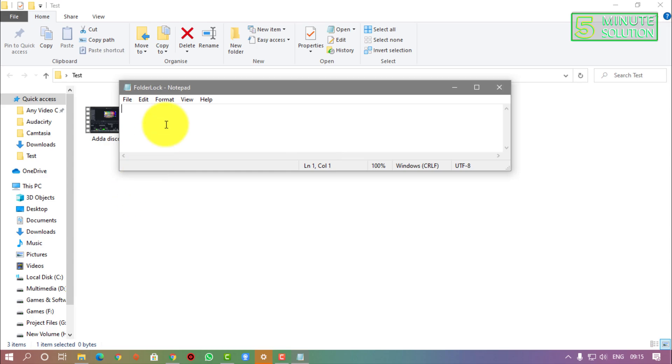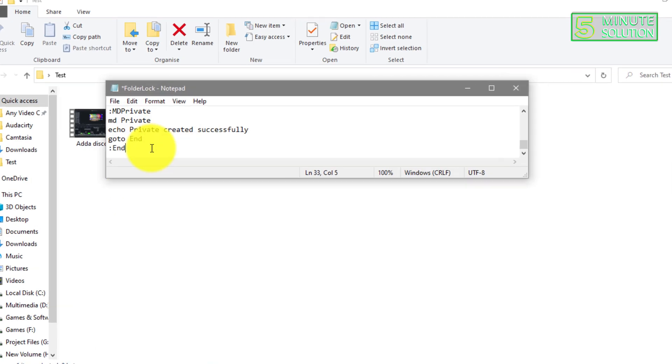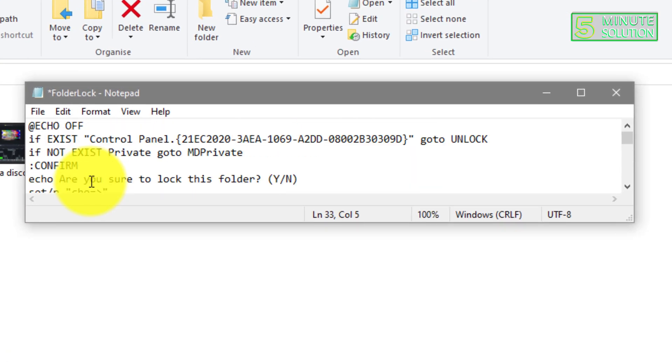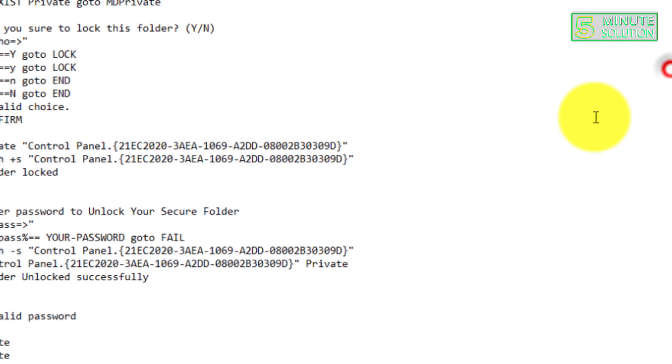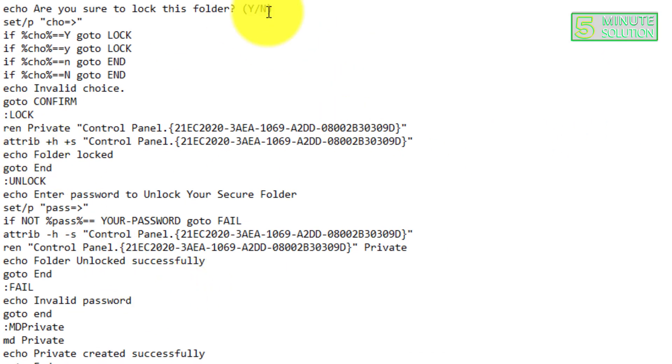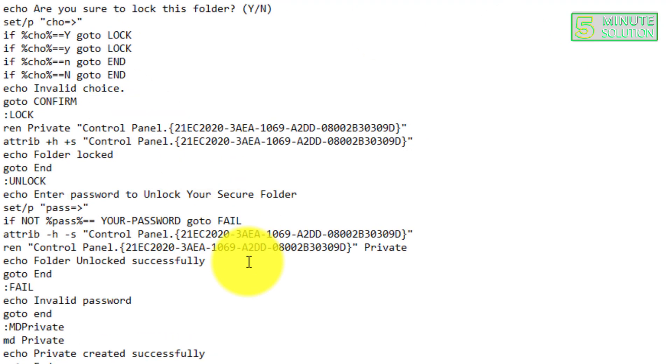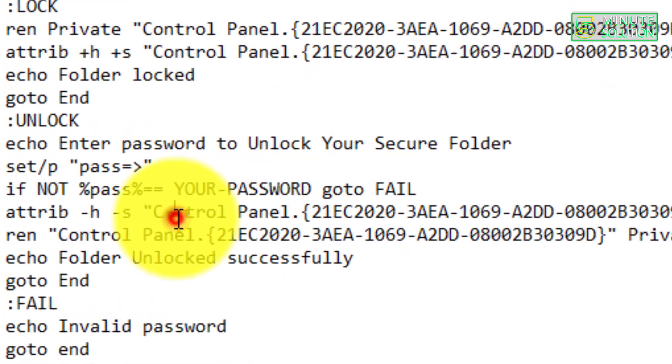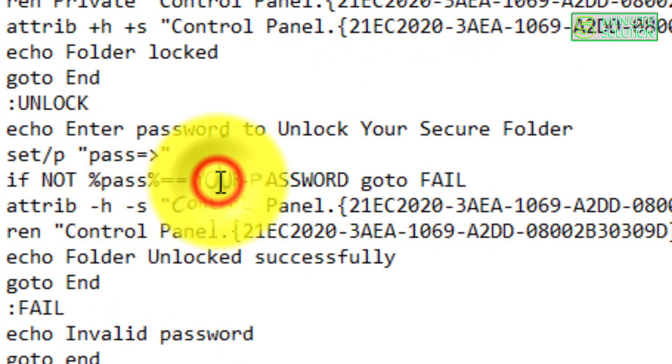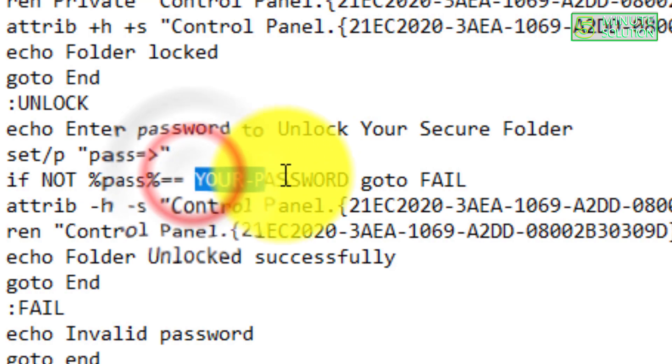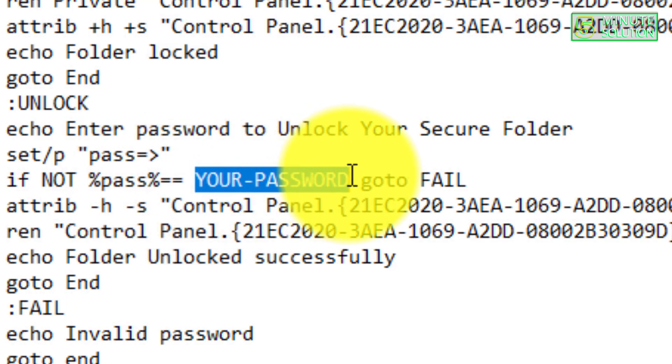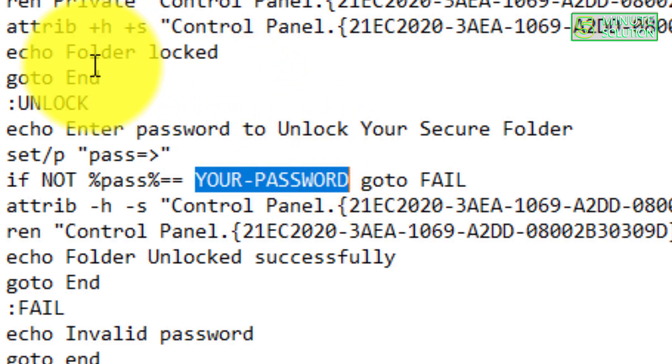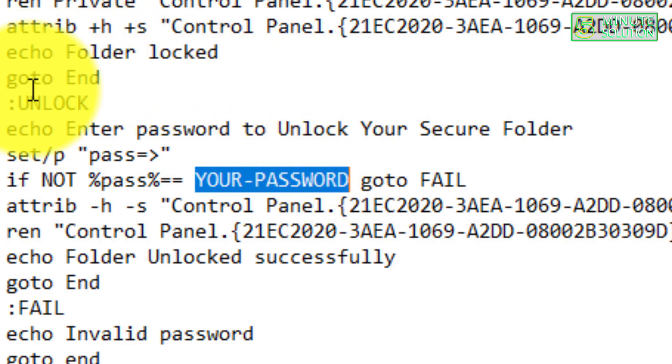I will provide a link in the description below. Here you can see I have just copied and pasted a code. I will give the link in the description below so you guys can copy and paste. After doing that, you can see there is your password, okay. So you need to set the password in this option.